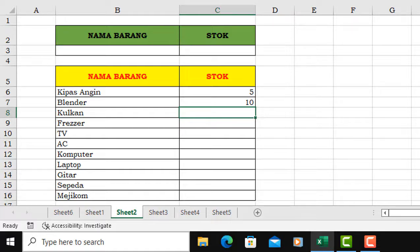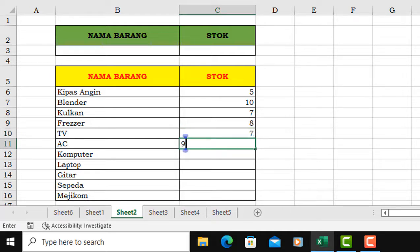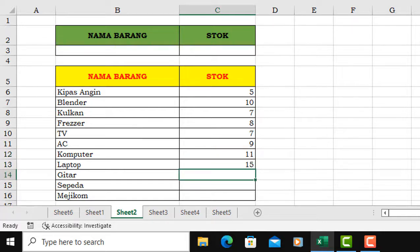Nama barang, terus stok. Nah kalau datanya banyak, kita tidak mungkin akan melihat satu persatu begini, capek ya. Nah, kita bisa membuat kontrol di atasnya di sini.